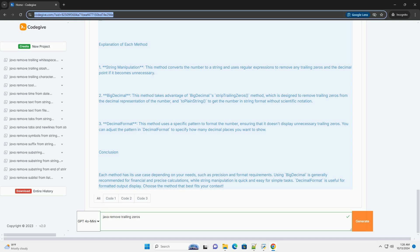BigDecimal: This method takes advantage of BigDecimal's stripTrailingZeros method, which is designed to remove trailing zeros from the decimal representation of the number, and toPlainString to get the number in string format without scientific notation.